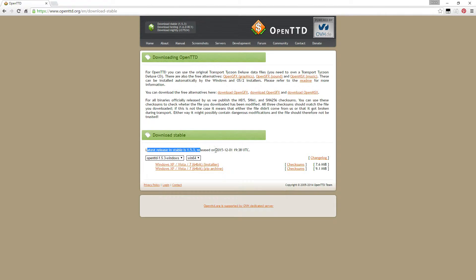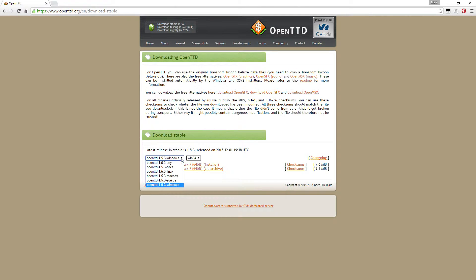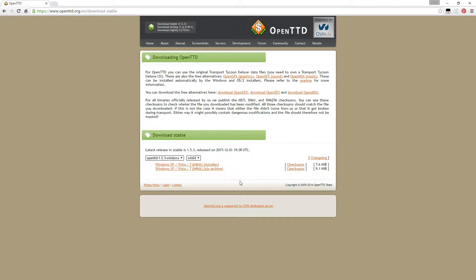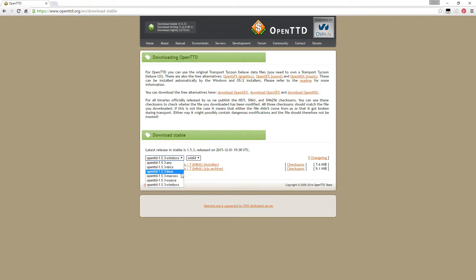And here you can see the stable release. You have to choose what operating system you're working on: if you're using Linux or Mac or Windows. And if you're Windows, what kind of version.